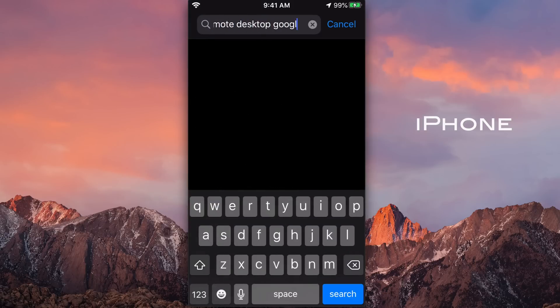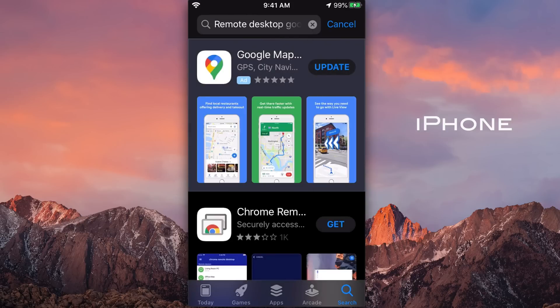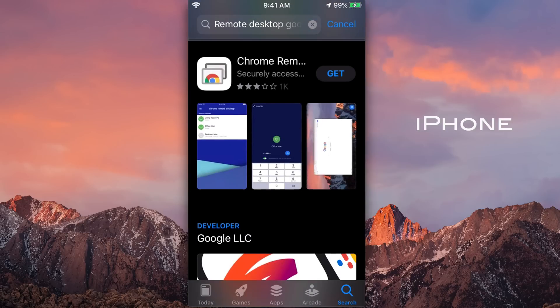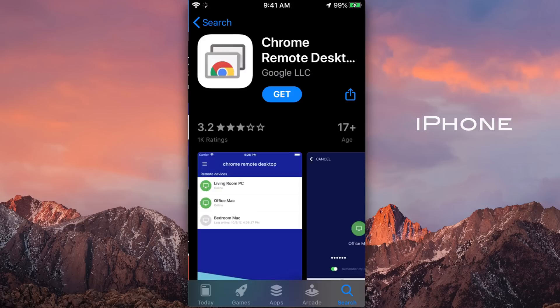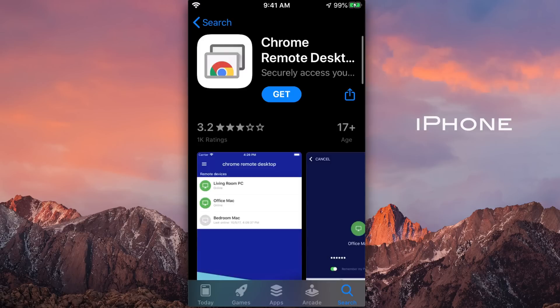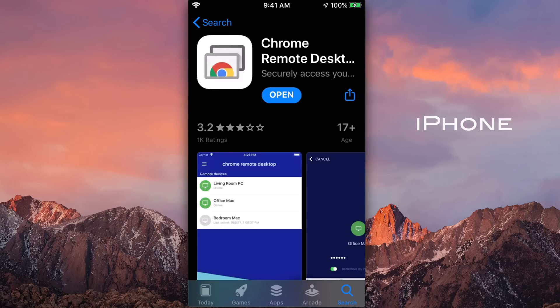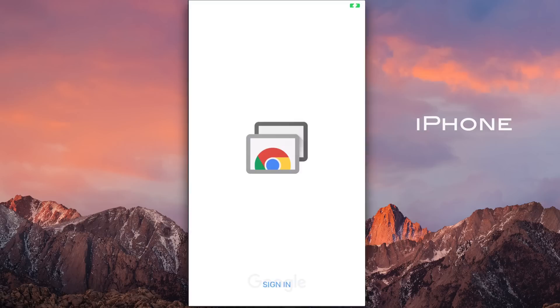And we want to go ahead and search for that remote desktop app. So I'll just search remote desktop Google. See, we have Chrome remote desktop. I'm just going to click on this. And see, that's from Google LLC. That's what we're looking for. Let's go ahead and get this app. Let's go ahead and open the app.